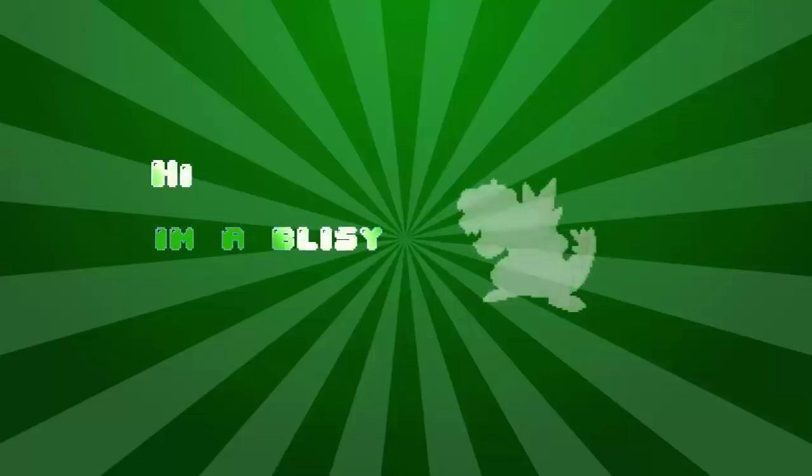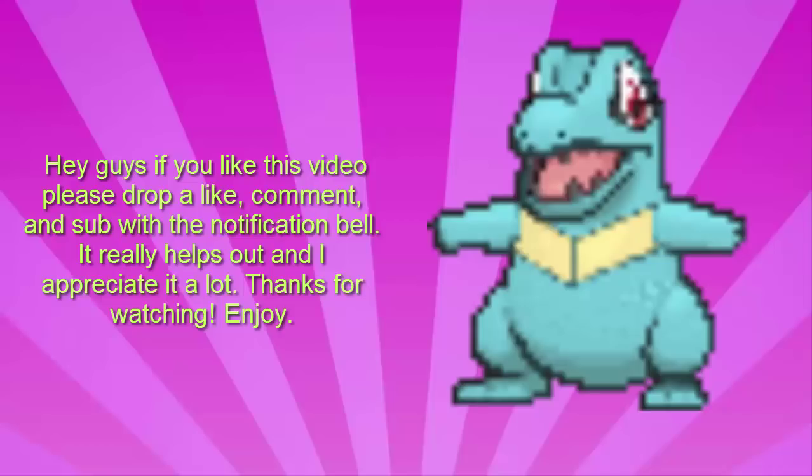Hi, I'm Oblissy. Hey guys, if you enjoy this video, I appreciate a like, comment, sub, and little bell notification. Thanks so much. Enjoy.